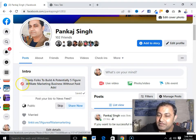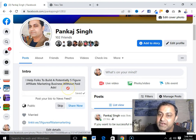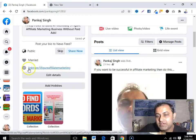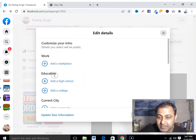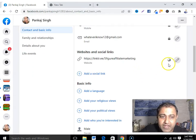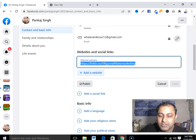The second thing is to optimize your bio. In that section they must also say 'yes, this is for me.' Your bio should be something like: 'I help folks to build a potentially five-figure affiliate marketing business without paid ads.' The third thing is to put your affiliate link or website link in the website section. Come to 'Edit Details,' scroll to the bottom, find the website section, add it, click edit, and put your affiliate link there.